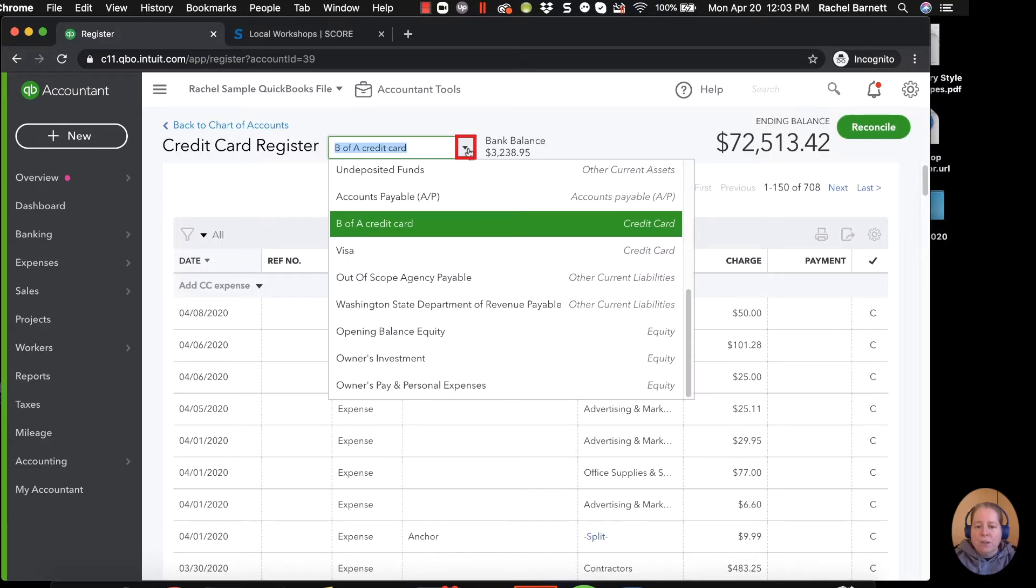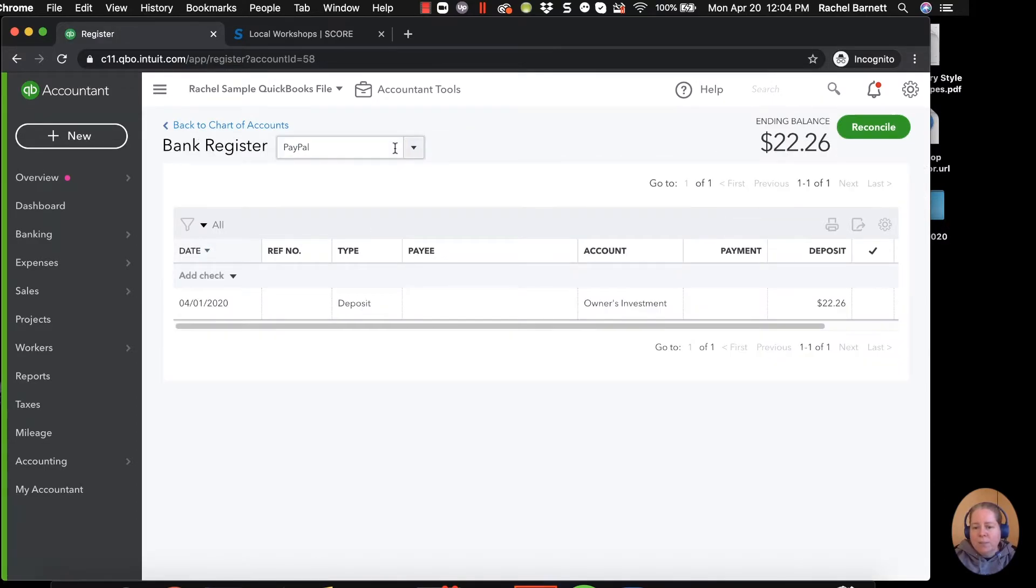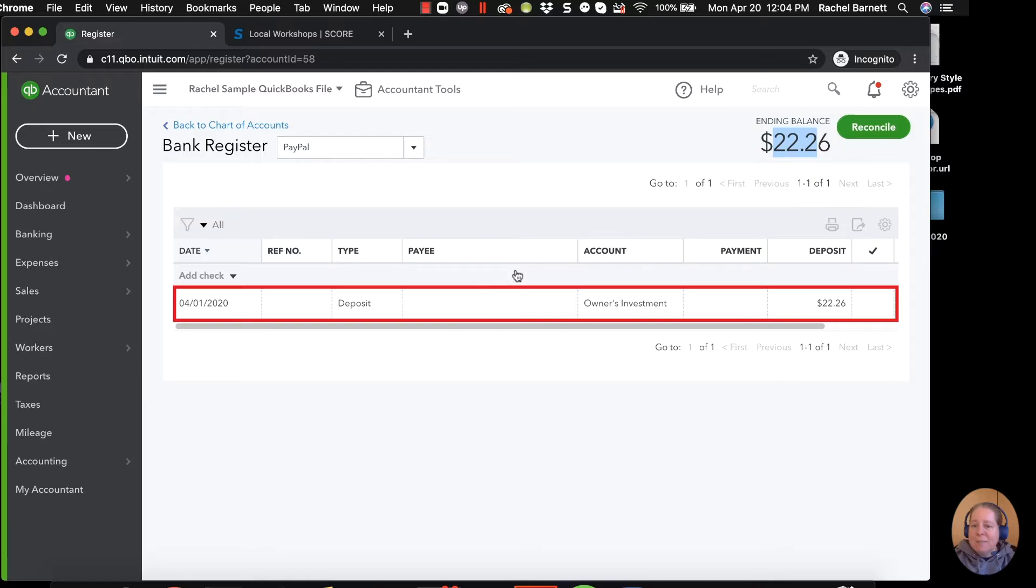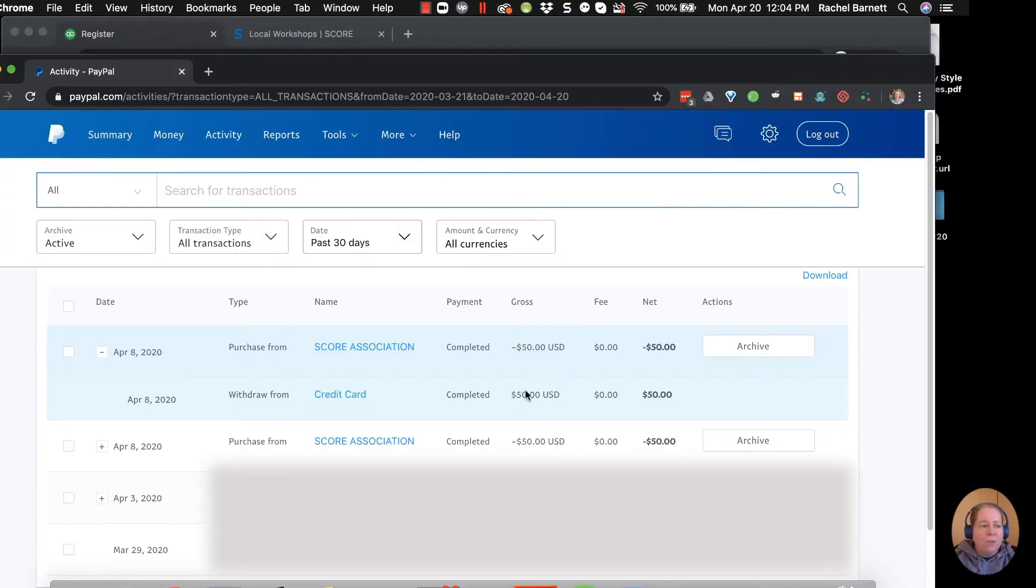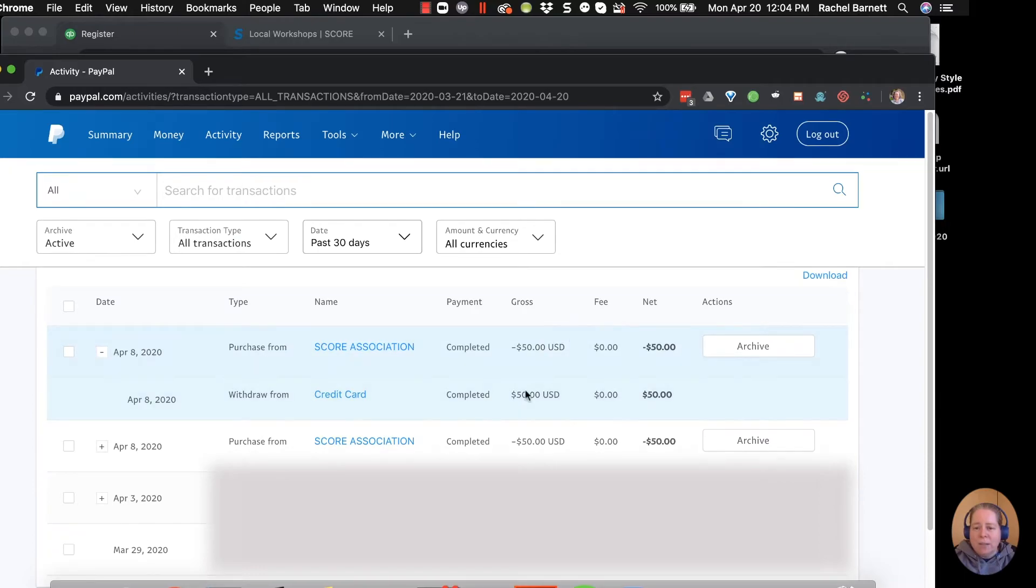When I click this dropdown to change my register and I say I want to look at my PayPal register, when I go to my PayPal register, I can see my register balance is $22.26, but I don't see that money from SCORE. I don't see the deposit in or the money taken out. When I go to reconcile my PayPal account, I need to be able to log everything that I see right here for all my transactions. I need to log my $50 in and my $50 out.